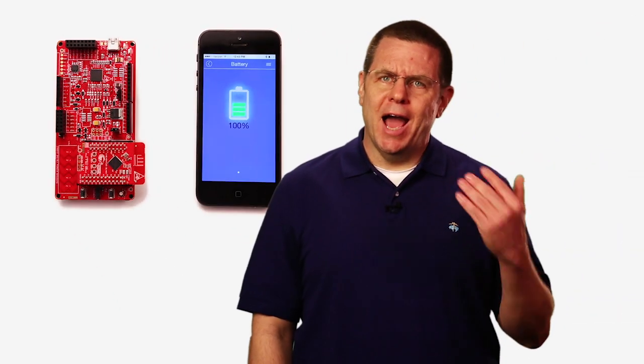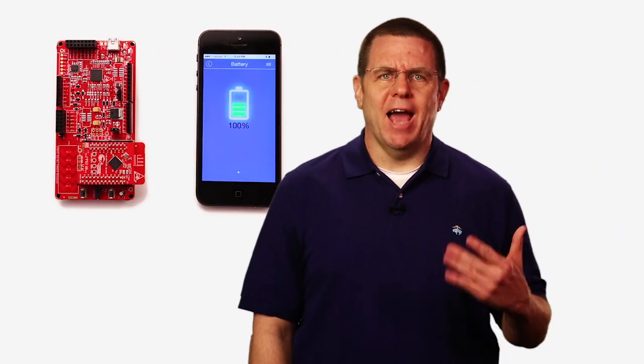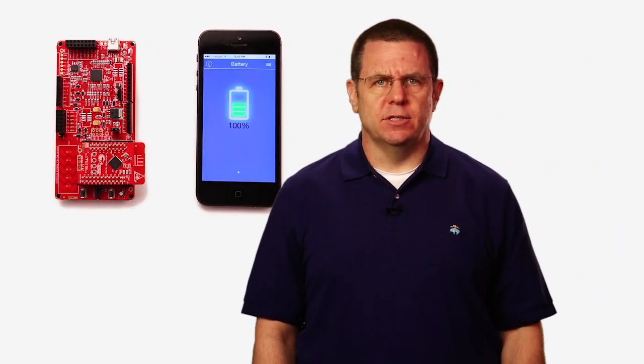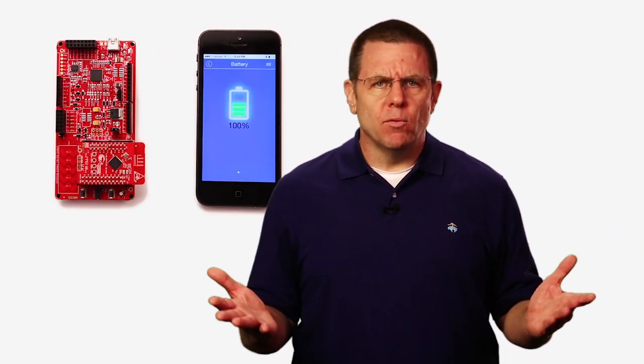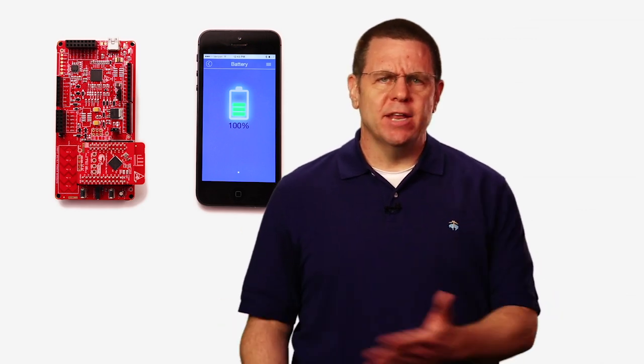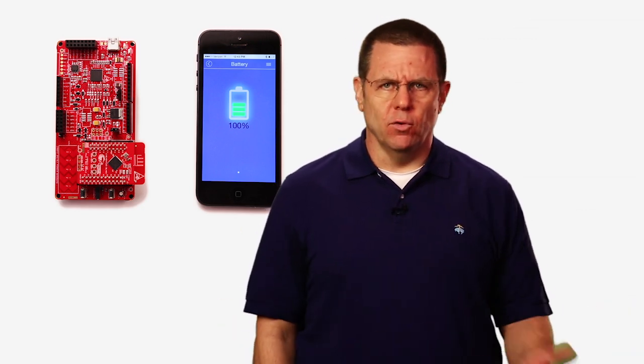This demonstrates how easy it is to add the service. We didn't even write a single line of code because the stack handled everything for us. Though, I have to admit, it's kind of boring because it always reports 100%. So let's change that.